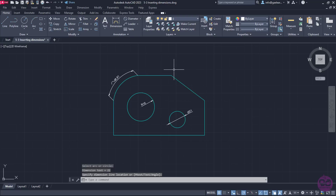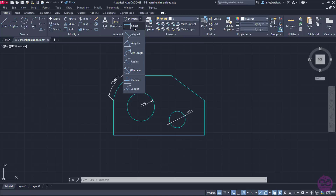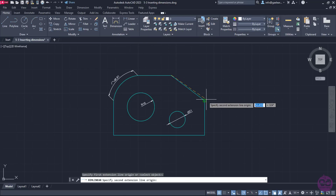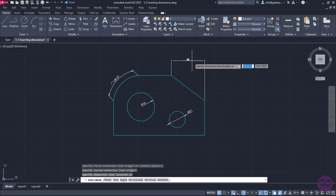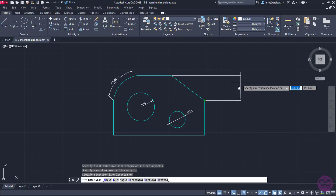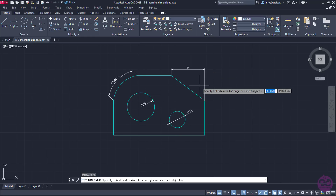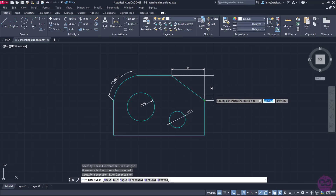Before moving to the next option, I should mention that I can measure the chamfer's distances using the Linear dimension option. So I will select the linear dimension and click on the end points of the sloped angle. Notice that if I move the cursor up, the horizontal distance appears, and if I move the cursor to the right, the vertical distance appears. I will place the horizontal distance first and then repeat the procedure to place the vertical one too.